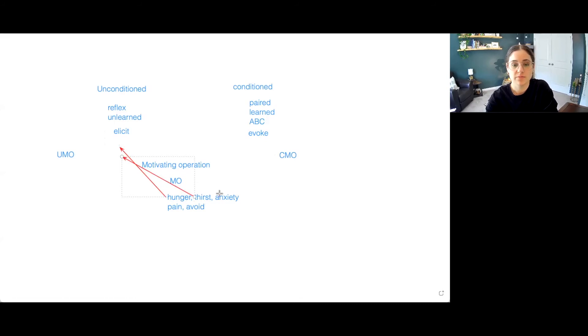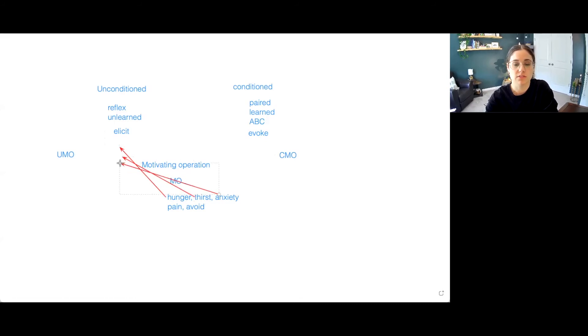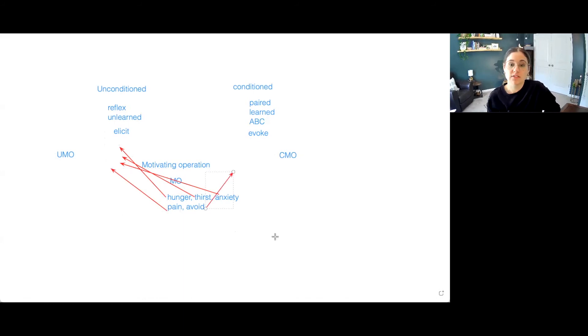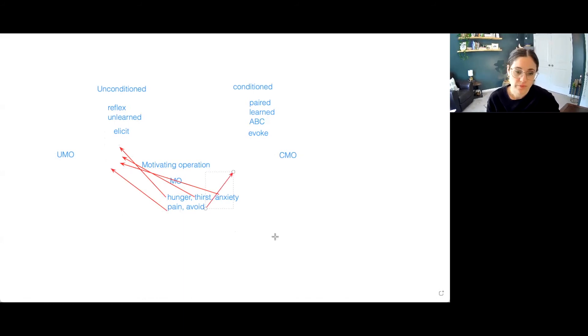Anxiety also is something that we can't control. It's unconditioned. Then pain is also. So look, all of these so far. Avoidance behavior is oftentimes a conditioned MO. It depends.